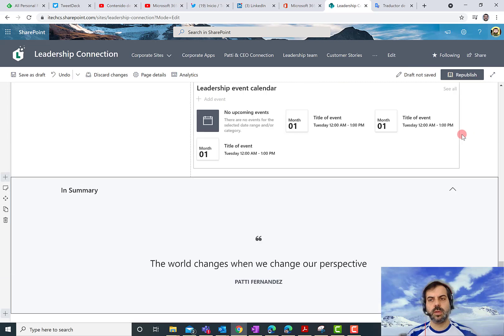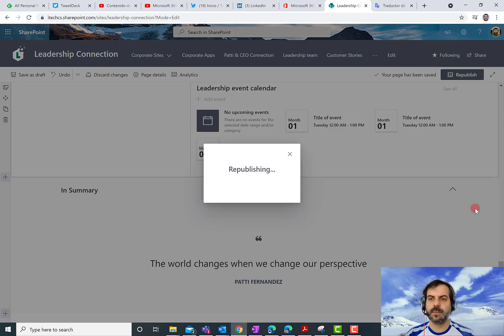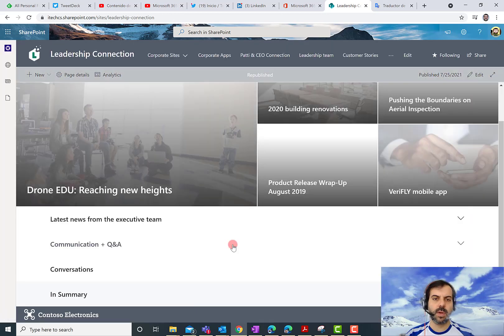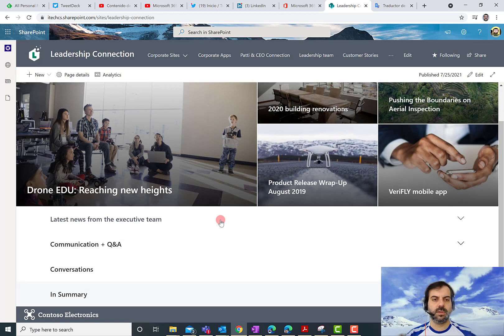So in order to make the changes available for all the users that can actually browse this page, I have to republish the page. Here we are. And if everything goes well, look how it looks like now the new page.